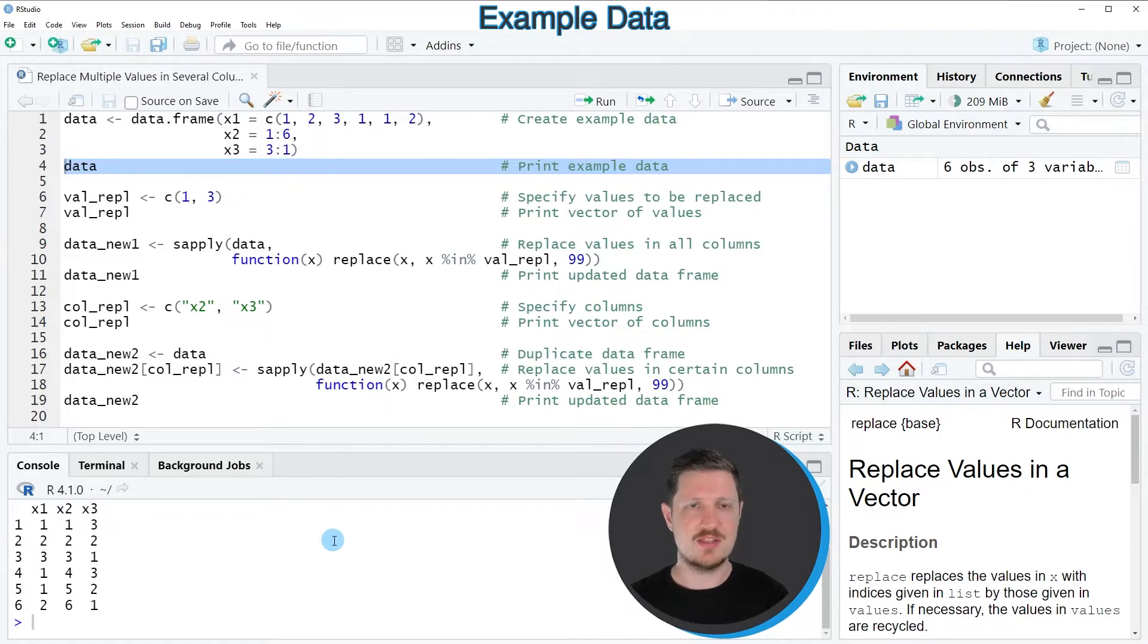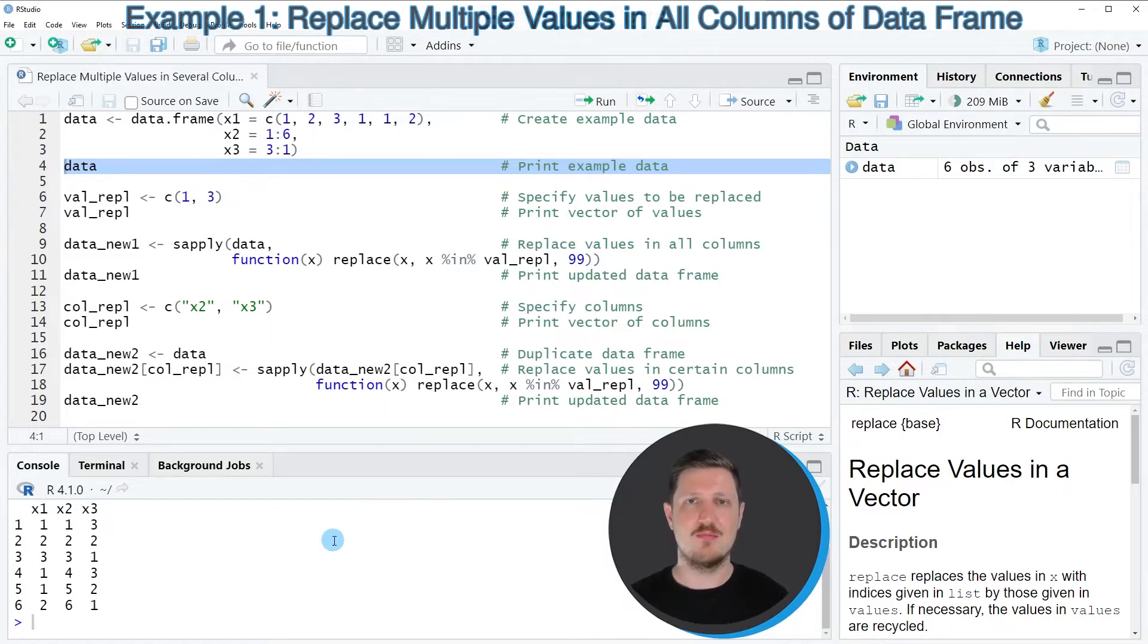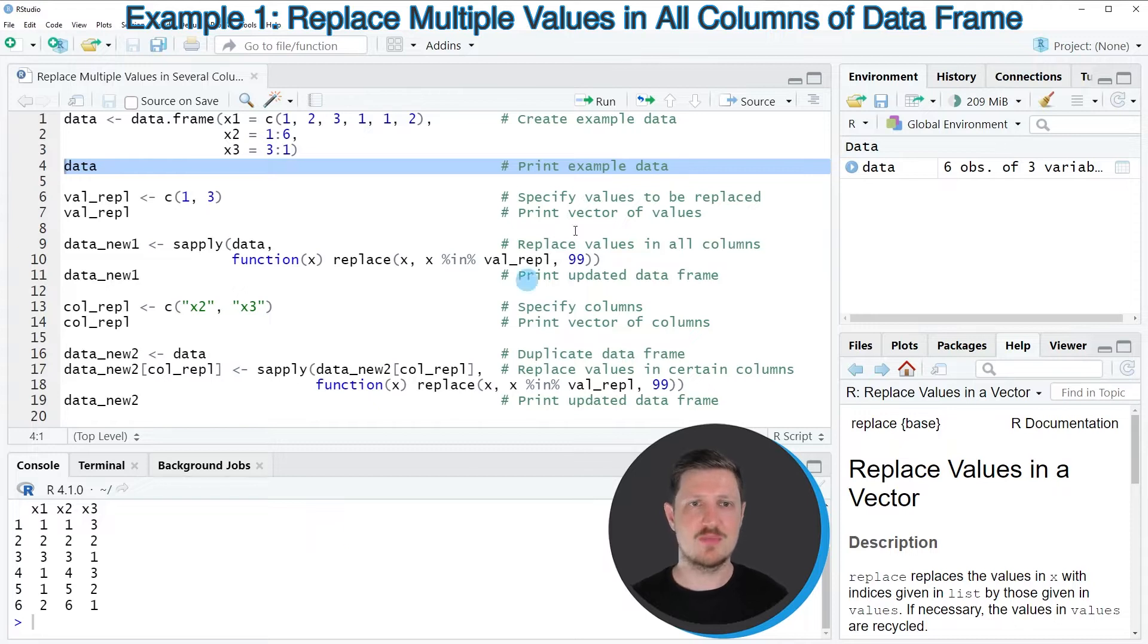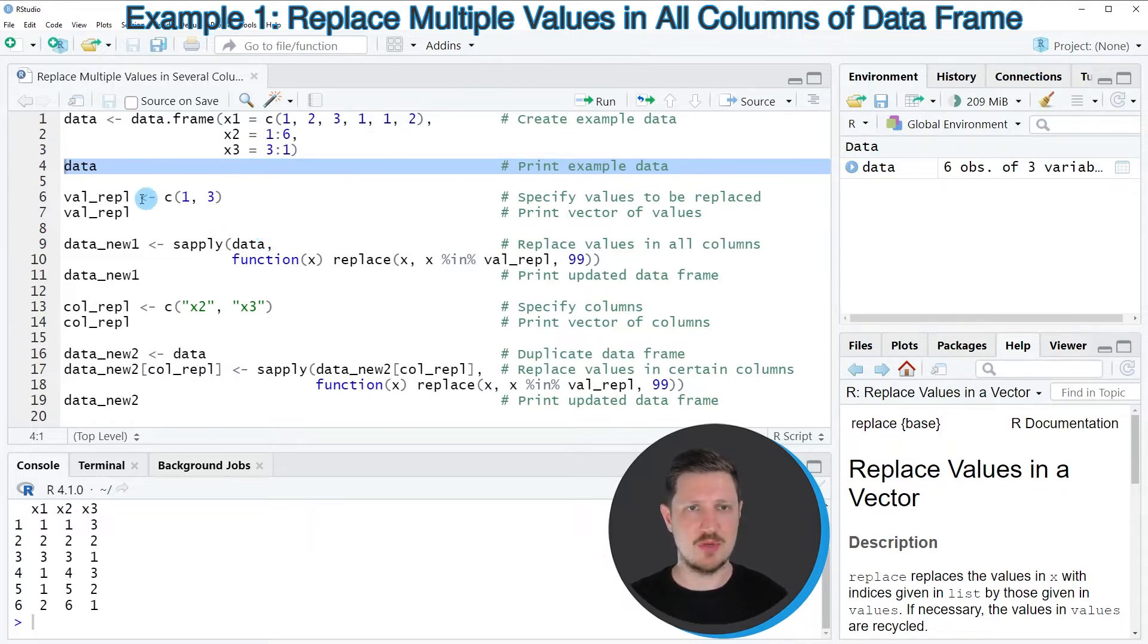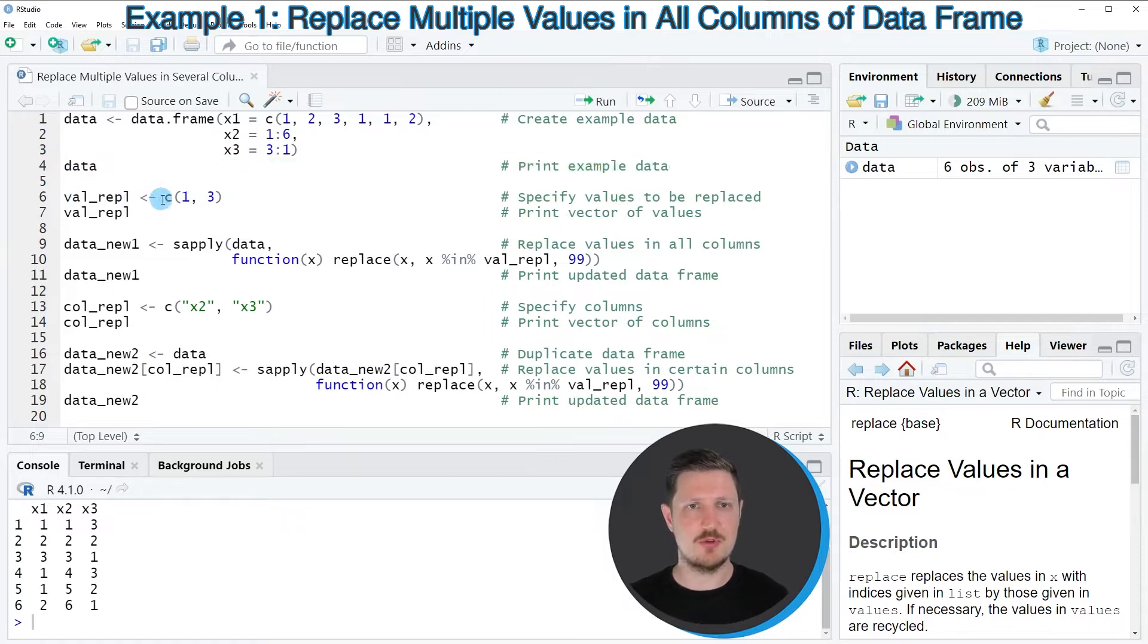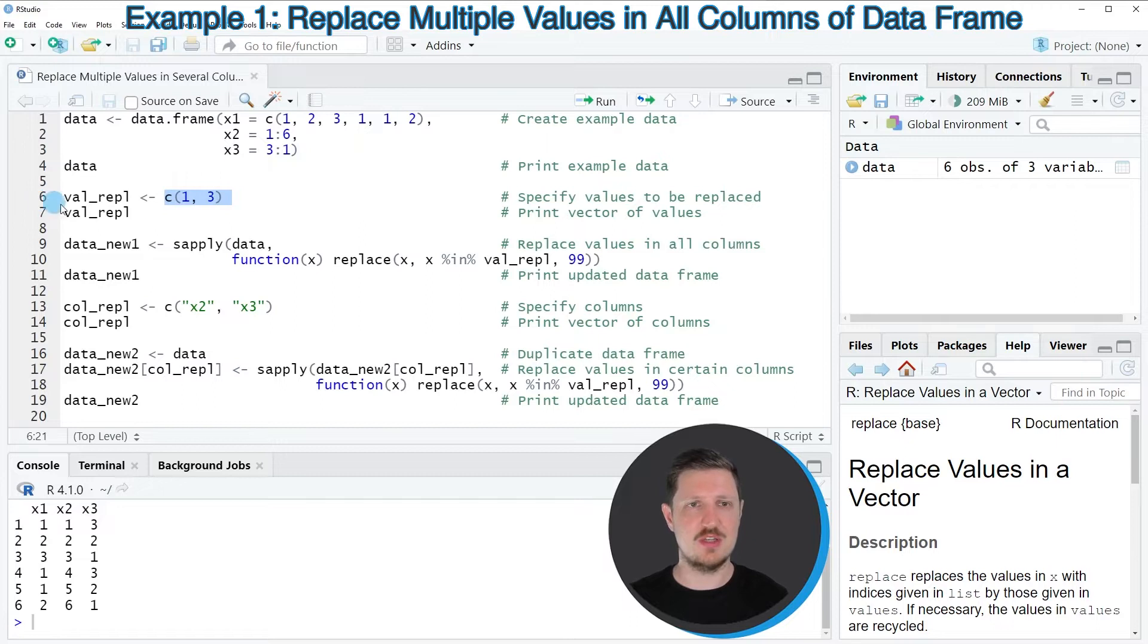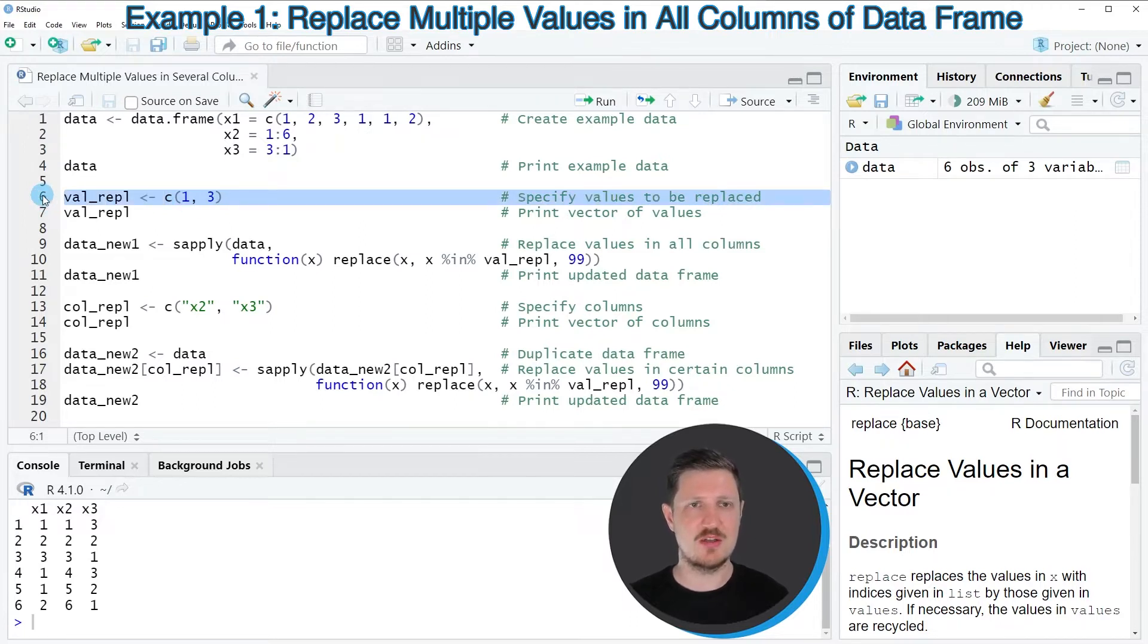Now let's assume that we want to replace multiple values in all of these columns. Then we first need to define which of the values we want to replace. And in this case, we want to replace the values 1 and 3. And as a first step, we need to store these values in a new data object that I'm calling val-repl.